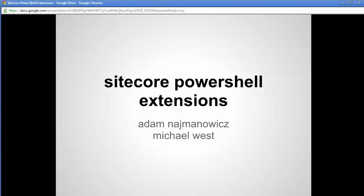Welcome to the first edition of the Sitecore PowerShell extensions video series. My name is Michael West. Adam Naimanovich is the creator of the Sitecore PowerShell extensions module.